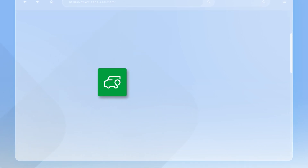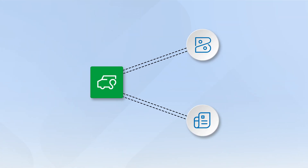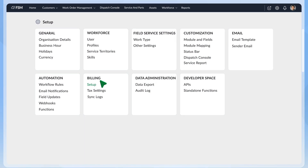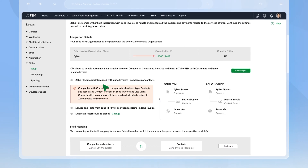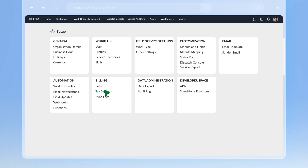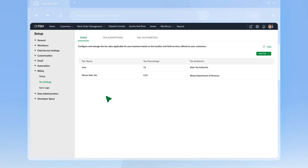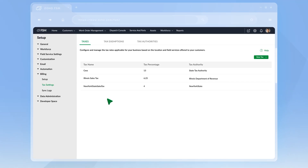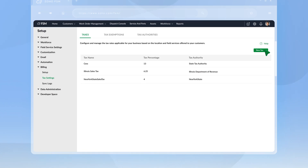Link Zoho FSM to Zoho Invoice or Zoho Books accounts to enable two-way data sync between the apps. You can do this in Setup under Billing. Configure Field Mapping and Enable Sync to allow the flow of data. Tax details are added when you get started with Zoho FSM. To edit these or add other taxes and exemptions, go to Tax Settings. You can also view the taxes you have set up there.